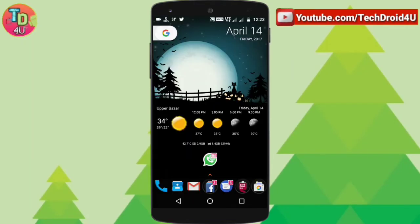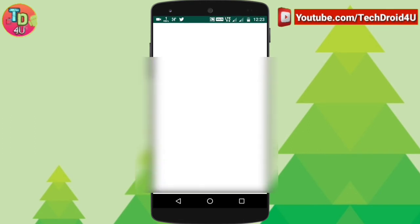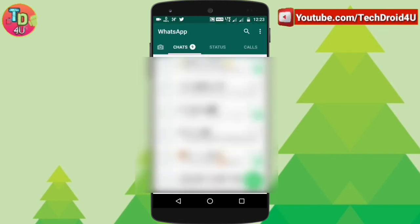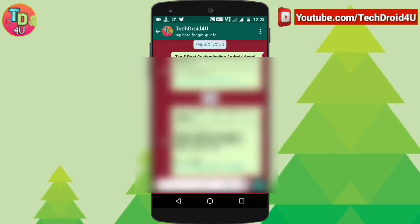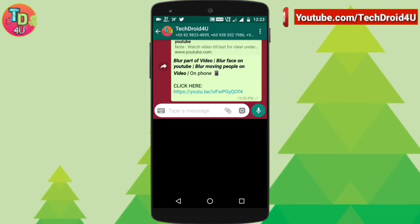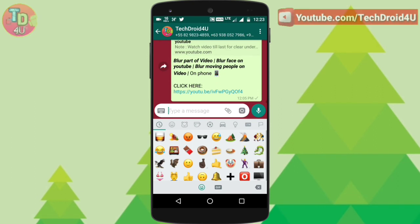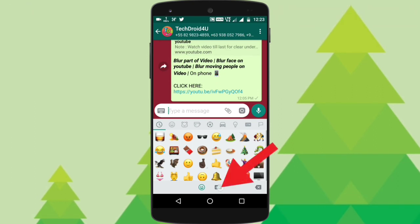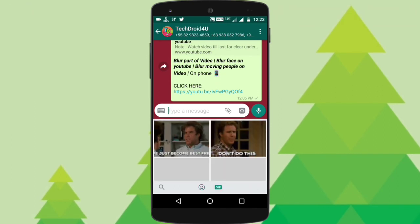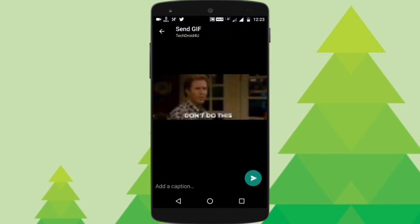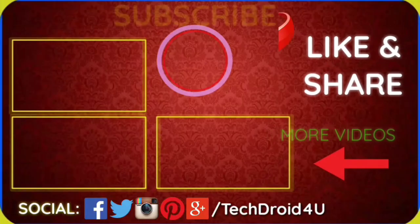Did you know that you can directly download as well as send GIFs directly from WhatsApp? Just click on the person whom you want to send to, and after that click on the smiley option. As you can see, you will find an option called GIF. Click on this, simply click on one of the GIFs, click send, and it will be sent.